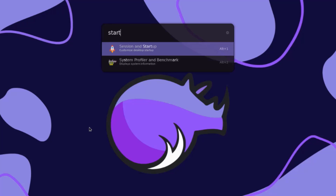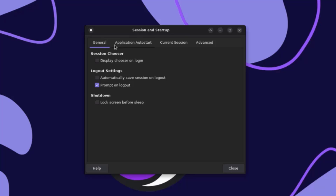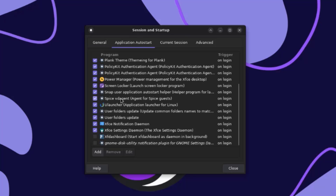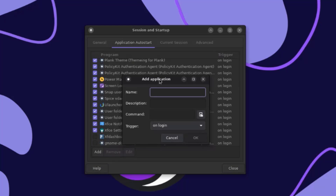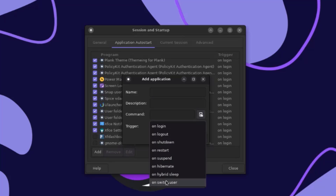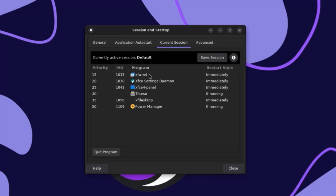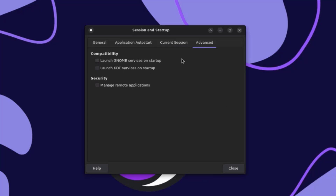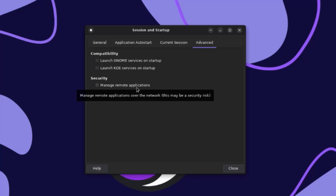For example, I'll type 'start' — and this is the Sessions and Startup app. This is General, and this is Application Autostart where you can uncheck or check any of these. You can also add other applications to autostart — there's description, command, and trigger, so you can configure the trigger. This is Current Session, and this is Advanced. There's a compatibility section where you can launch GNOME services on startup or launch KDE services on startup. You can also manage remote applications here.